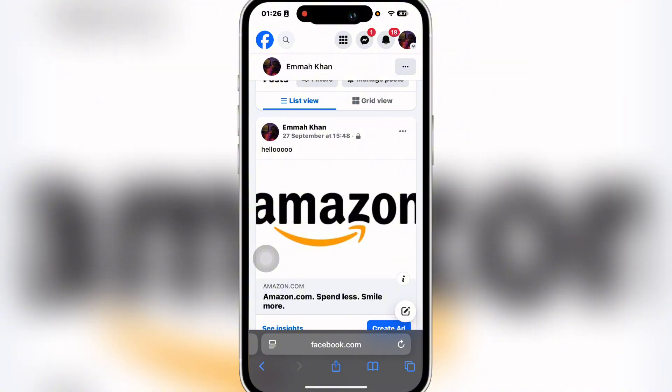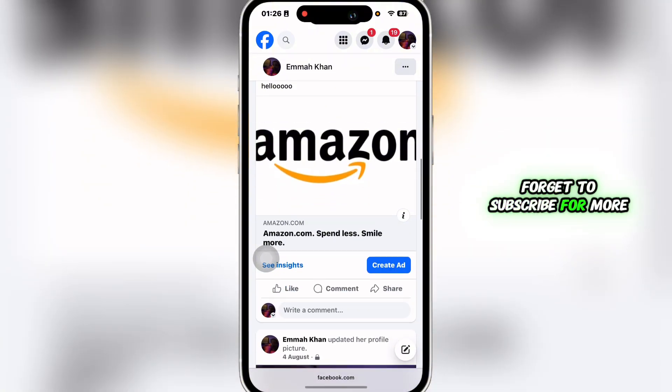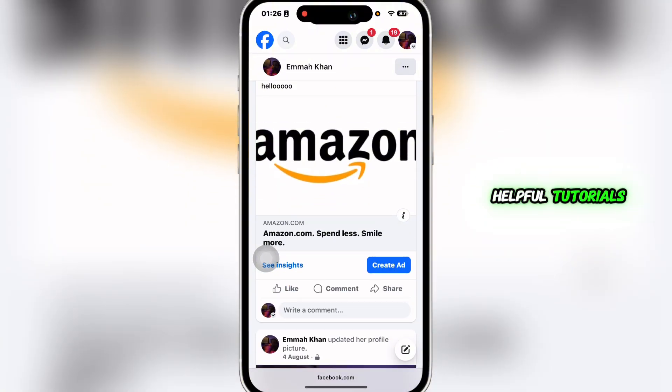If you find this tutorial helpful, give it a thumbs up and don't forget to subscribe for more helpful tutorials. I'll see you in the next video.